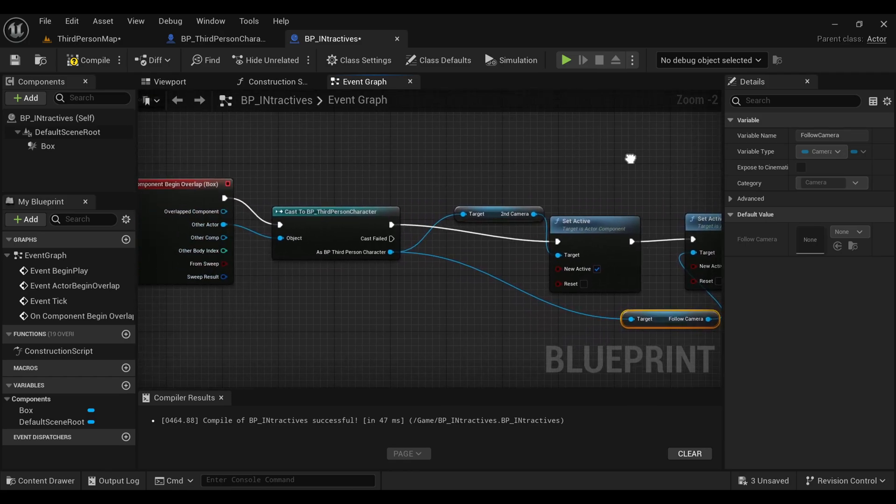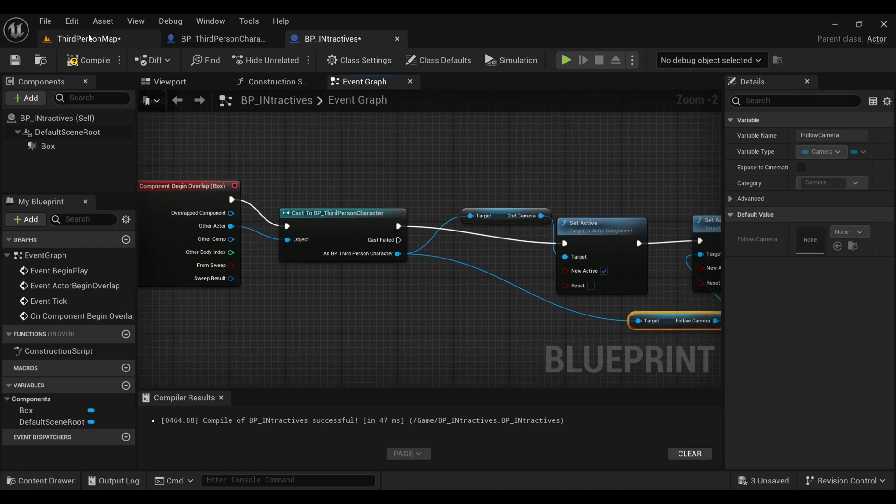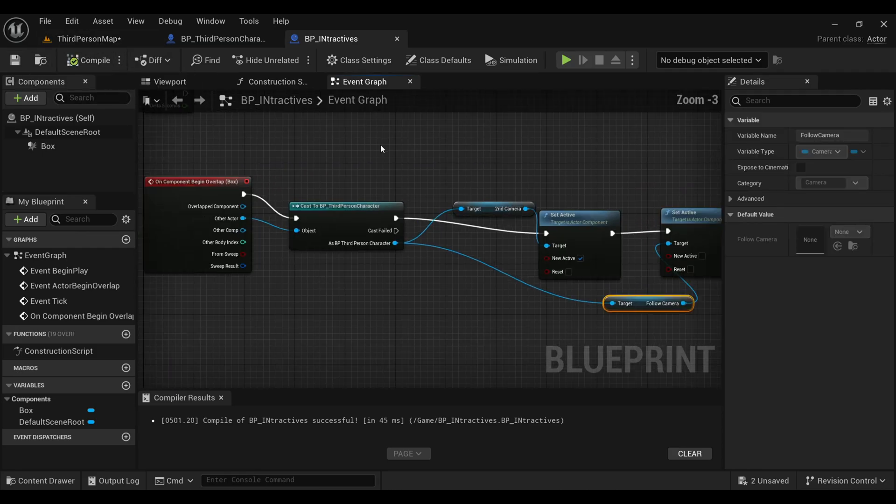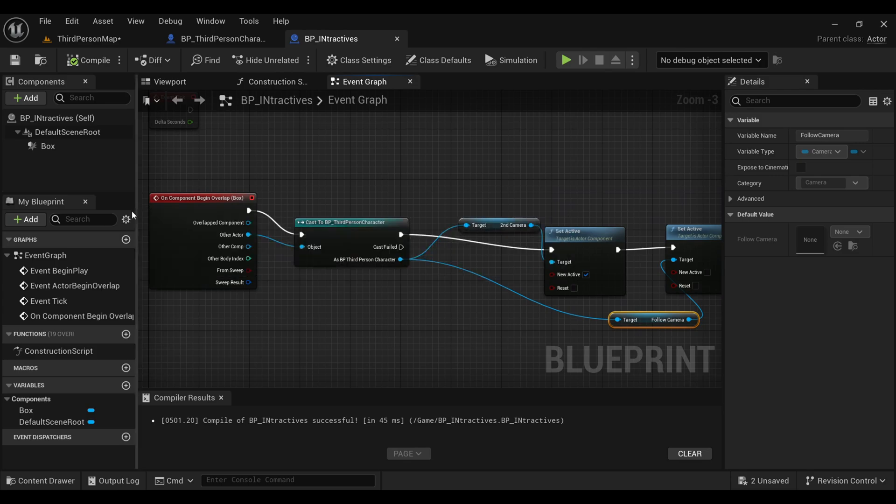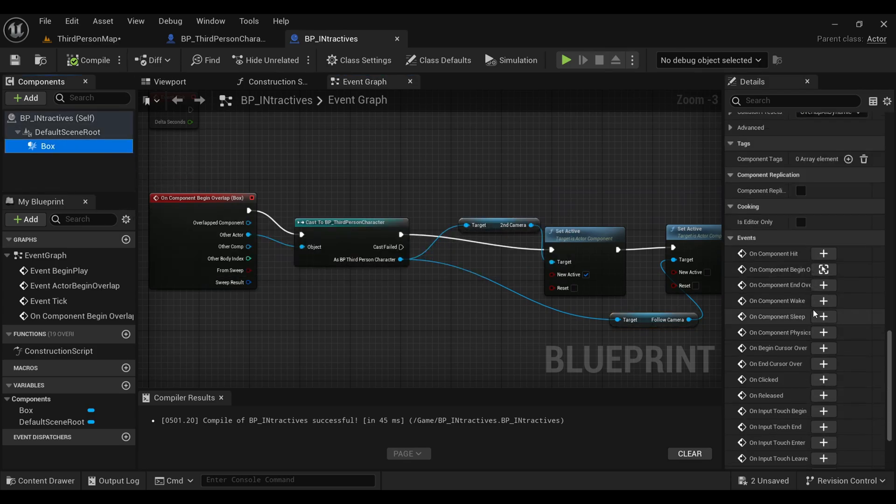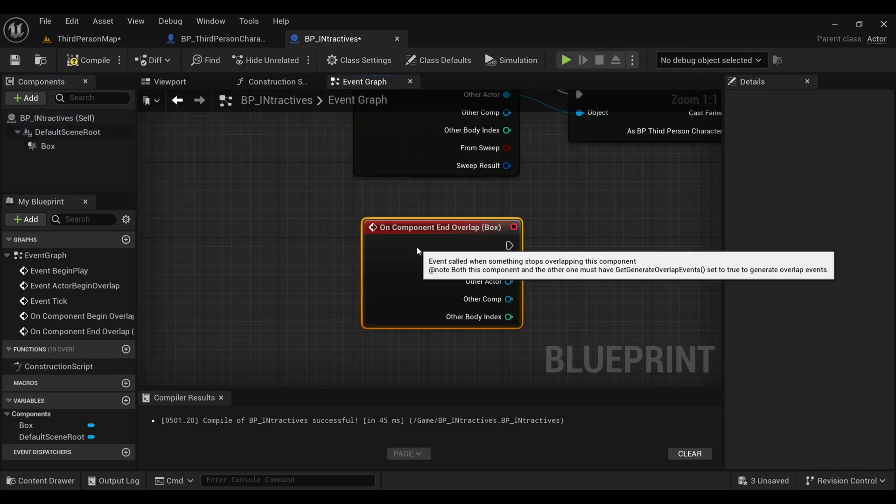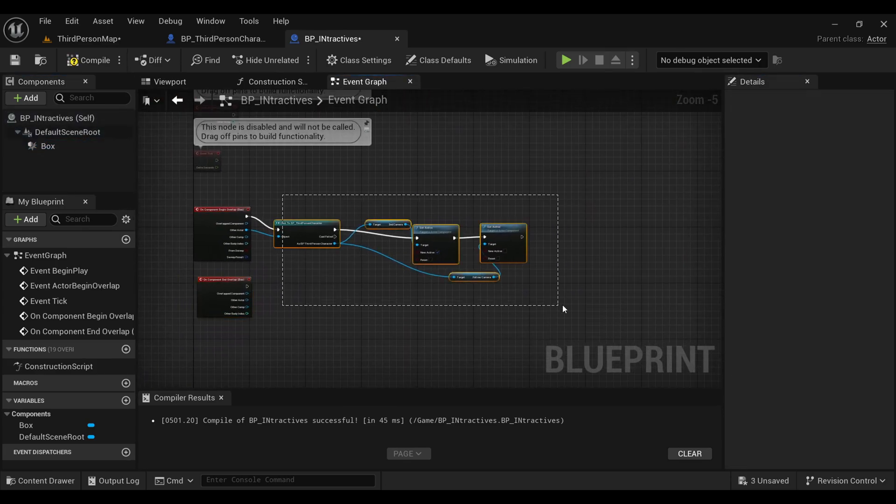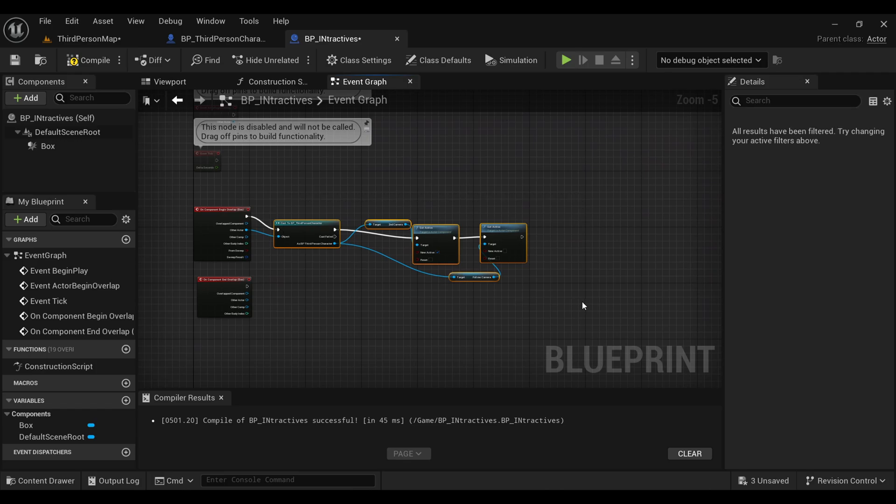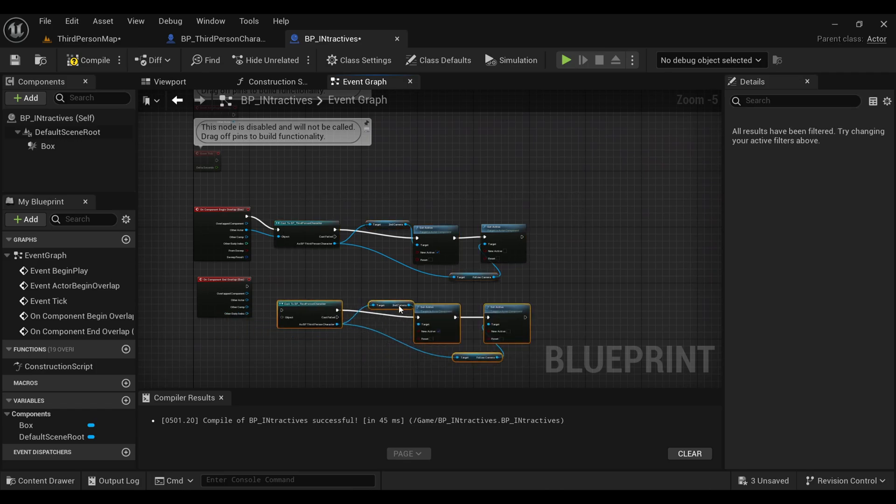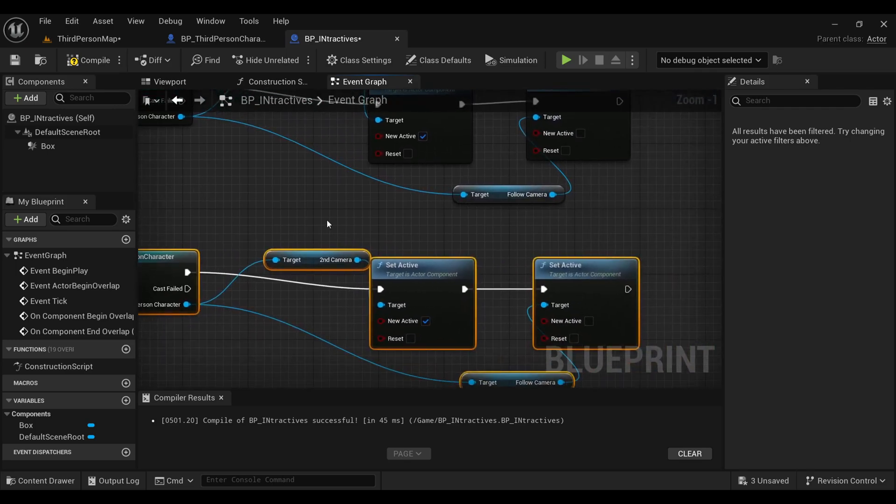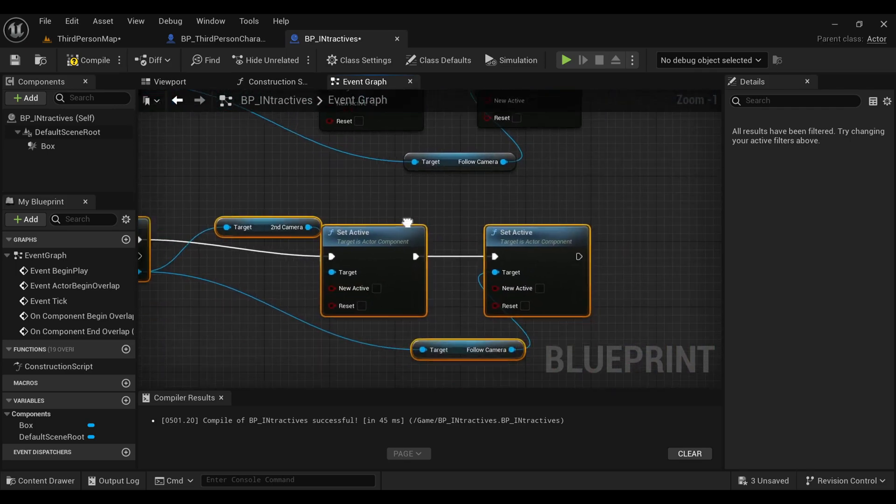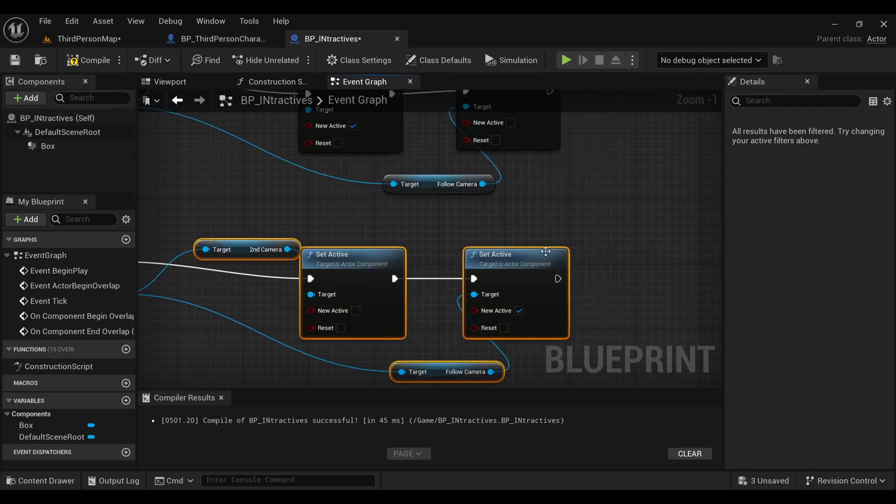Now we will create the same thing but with opposite values. Compile and save. Now again, select your box and this time click on 'End Overlap'. Simply copy our blueprint from above and paste here. Connect the nodes and make sure this time to untick our second camera and tick our first camera. Compile and save.